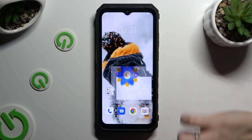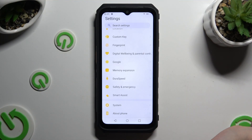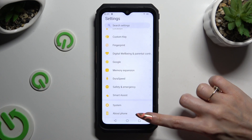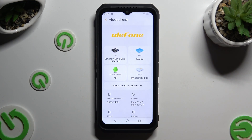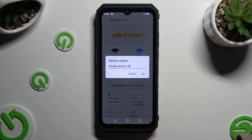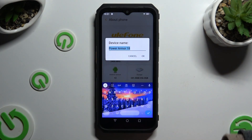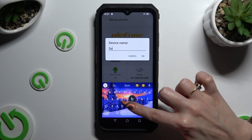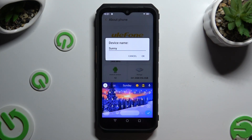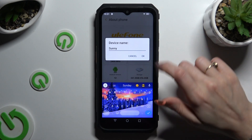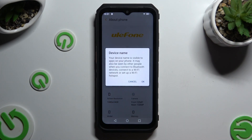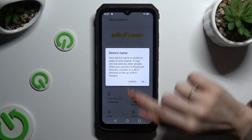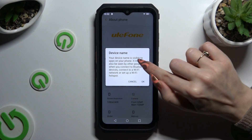Begin by opening Settings and scrolling all the way down to tap on the About Phone section. Then you need to select Device Name and type in whatever you want, like Sunny. When you're finished, hit OK in the pop-up and confirm your choice by tapping OK in the second one, this time about Visibility.